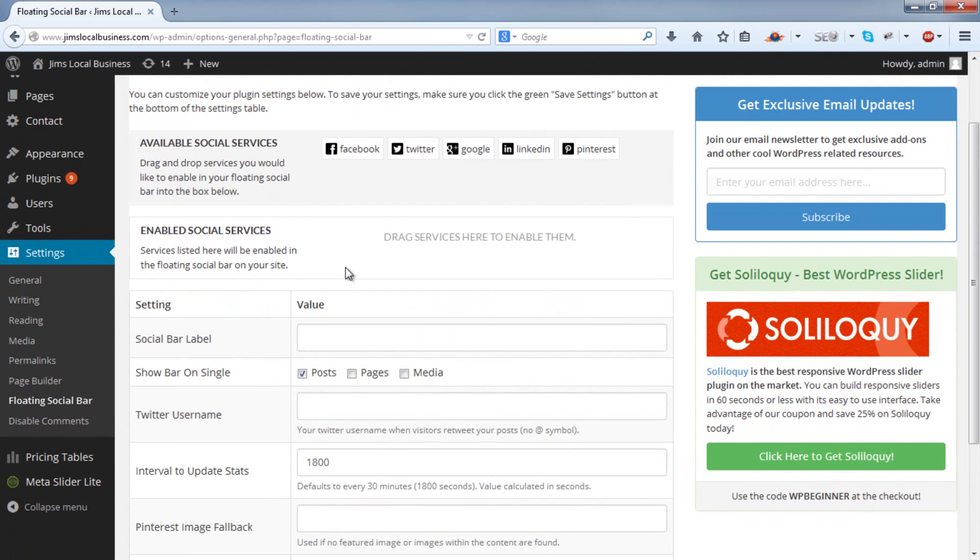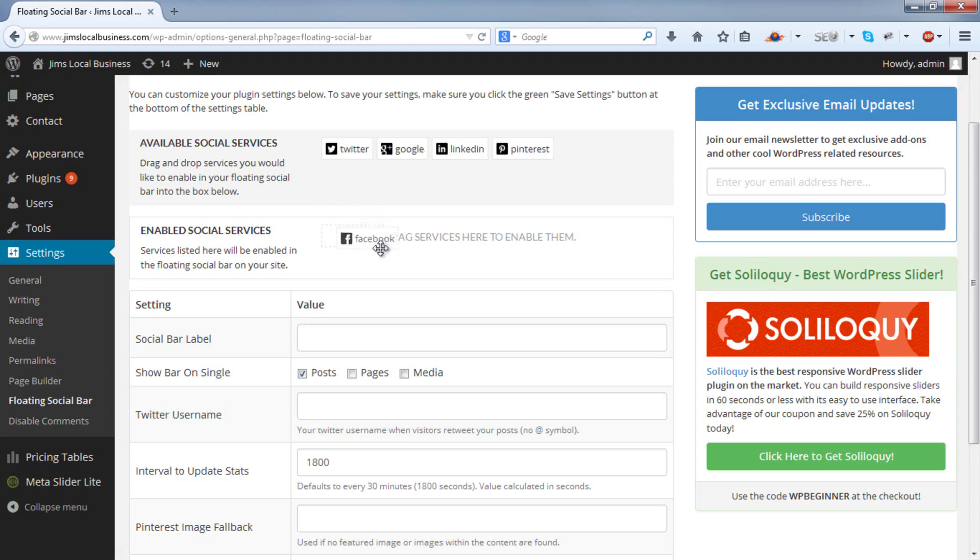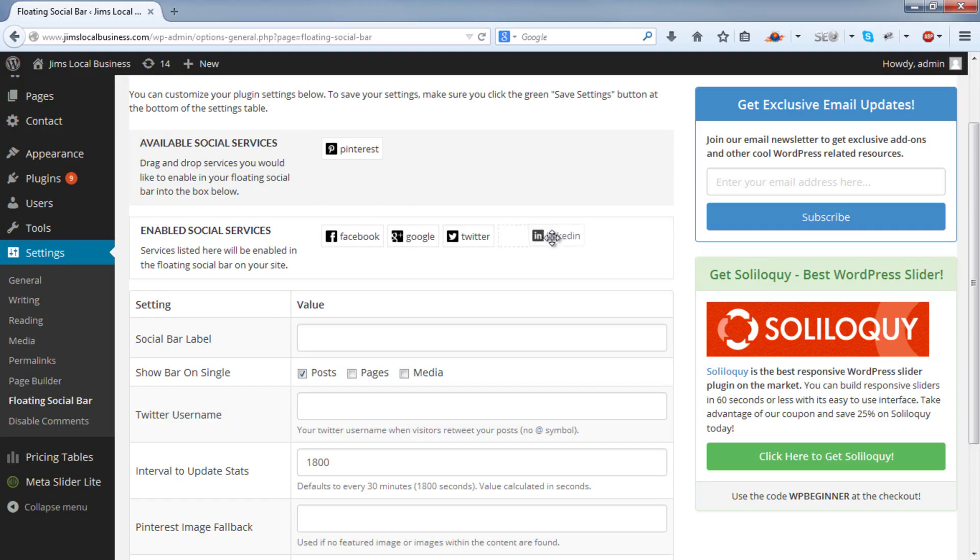Here you can choose the services that you want to display. So we'll choose Facebook, Twitter, Google, and LinkedIn, and you can also rearrange them.